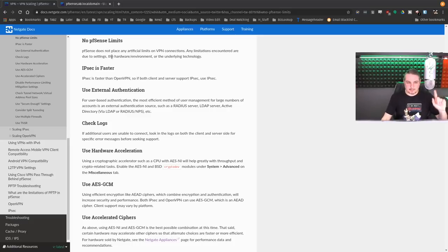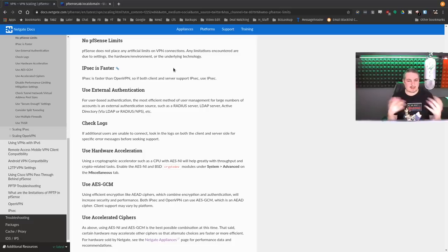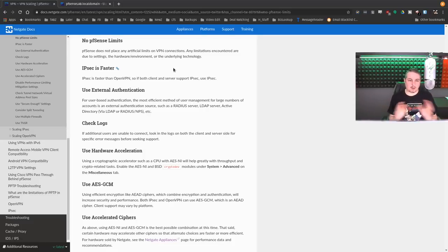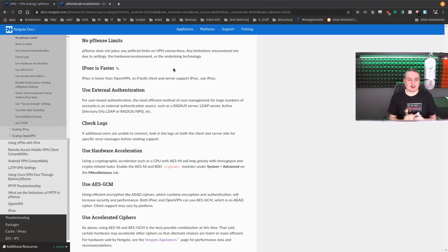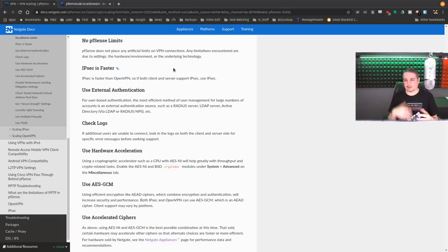First is, no pfSense limits. This seems to be a popular question when I've done videos: does pfSense have a limit? How fast can it go? Your only limitation is the hardware environment. There are no artificial limits to limit the number of connections that you have.